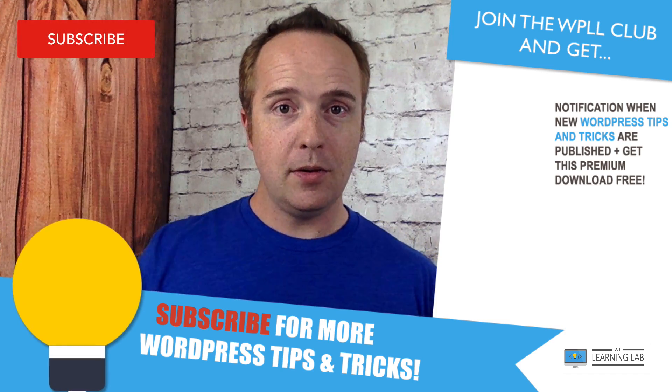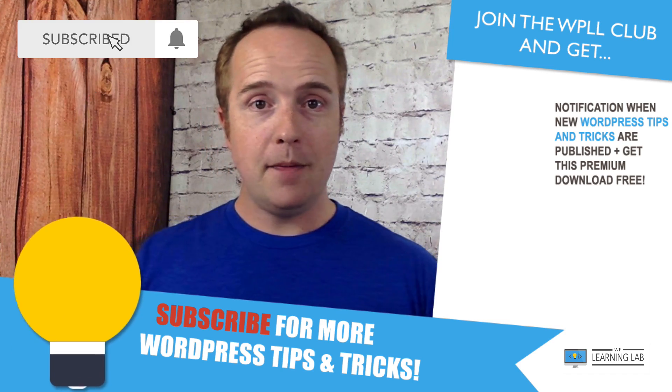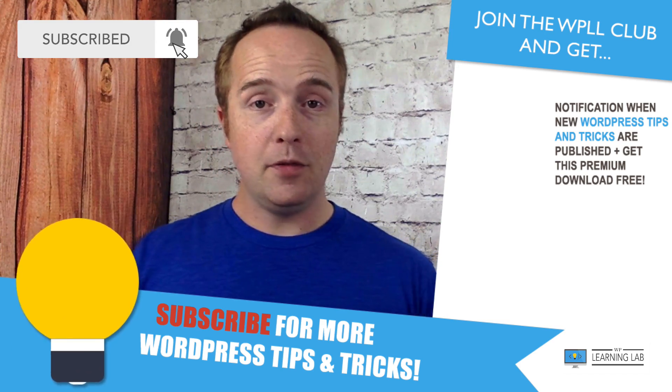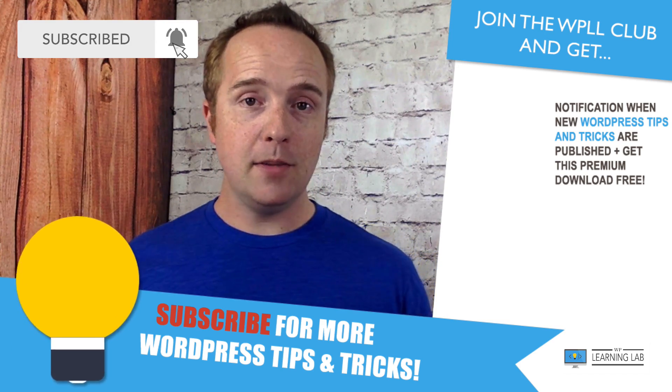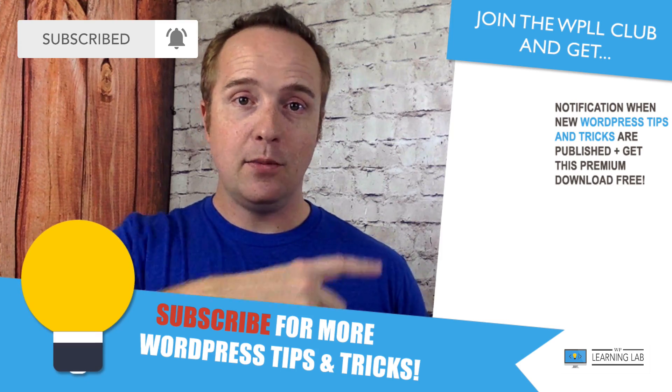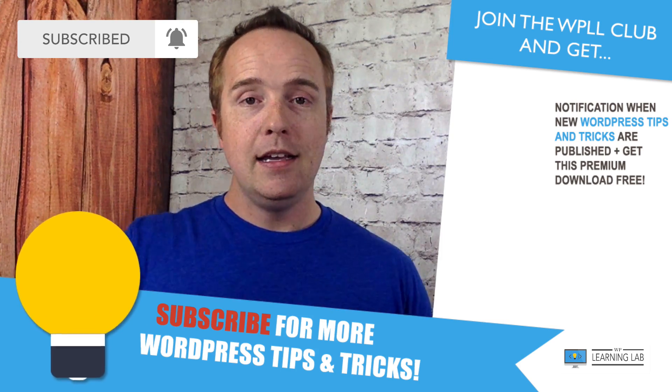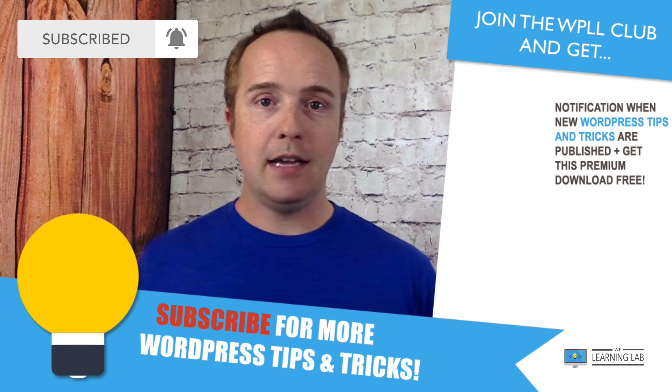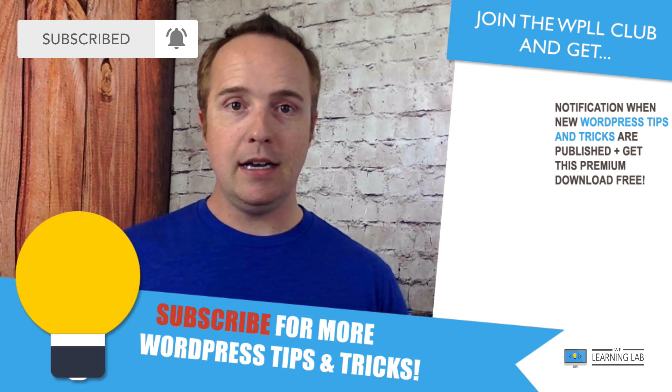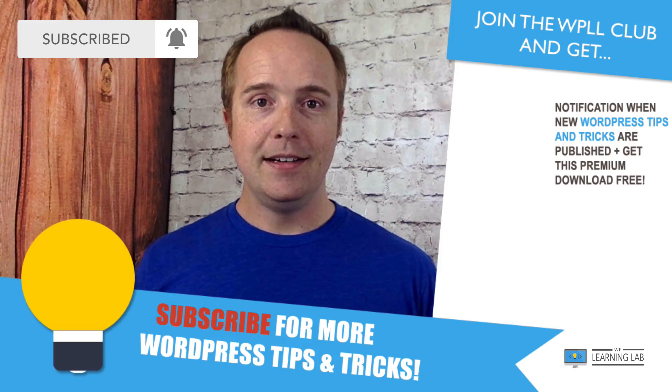Don't forget to subscribe and hit the bell notification icon so you don't miss anything. Next up is clicking one of these videos that popped up on the right-hand side so you can get even better at WordPress. Until next time, keep crushing it. I will see you in the next video.